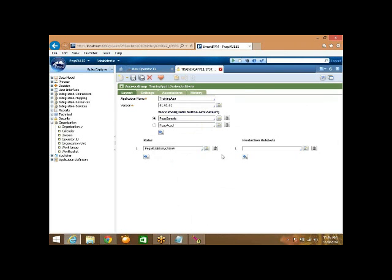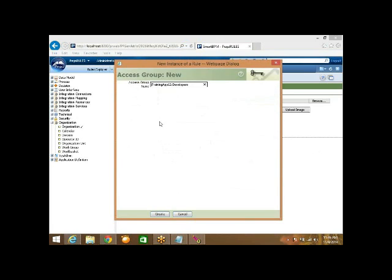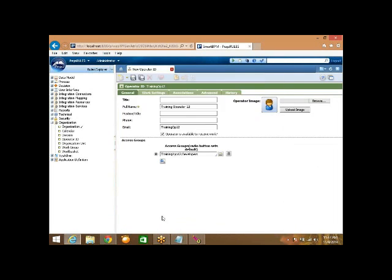If I specify an access group which is not existing and click on that open icon, it will ask us to create a new access group with the given name. You can then click on create.